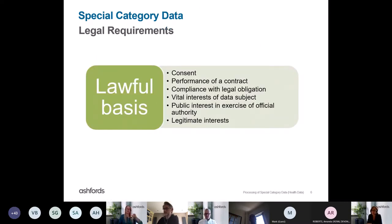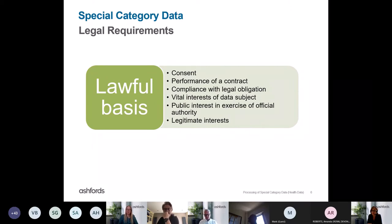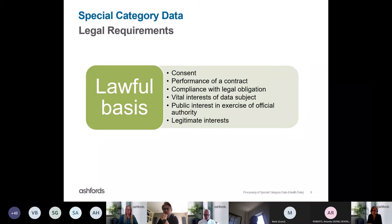So what are the legal requirements for the collection and processing of special category data? Just like any other type of personal data, the first thing you have to do is establish a lawful basis. There are six options: consent, performance of a contract, compliance with a legal obligation, vital interests of the data subject, public interest or exercise of official authority, or legitimate interests — concepts that anyone processing personal data will be familiar with.